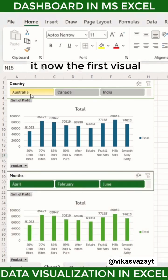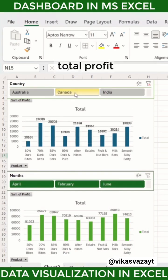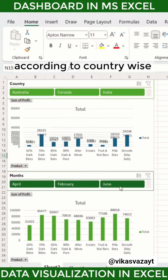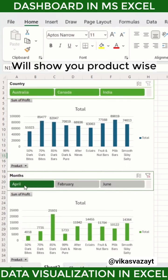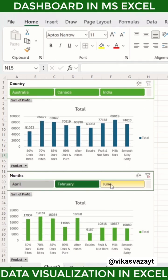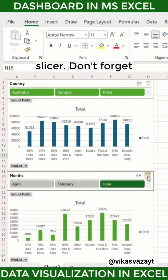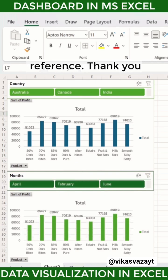And that's it! The first visual will show you product-wise total profit according to the country-wise slicer, and the second visual will show you product-wise total profit according to the month-wise slicer. Don't forget to save for future reference. Thank you.